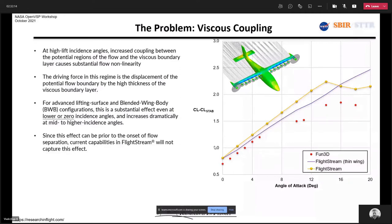It's surprisingly substantial for some of these configurations. For things like blended wing designs, this means that even at zero degrees angle of attack, you could be over-predicting by 20–30% if you're not careful, just because of how thick the boundary layer gets on those full-scale configurations. So that was the intent — we said we should be able to address this problem.